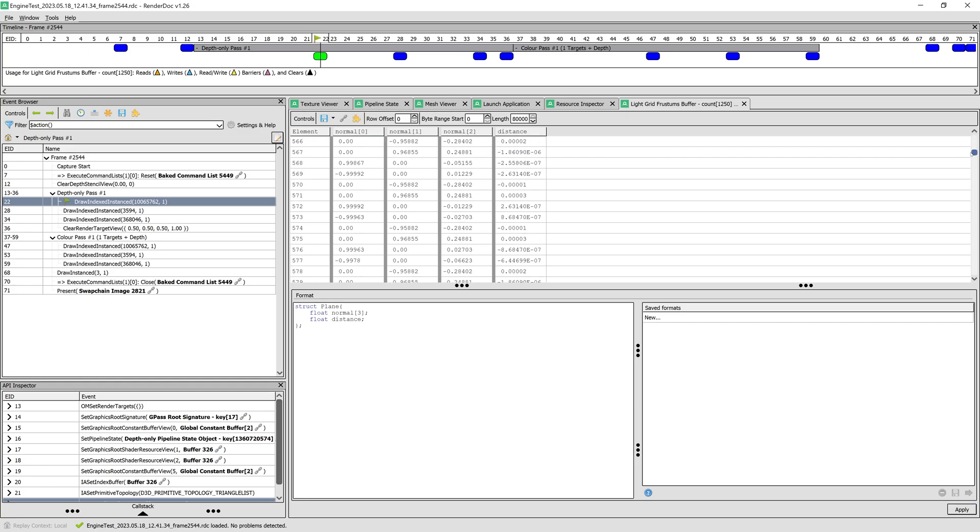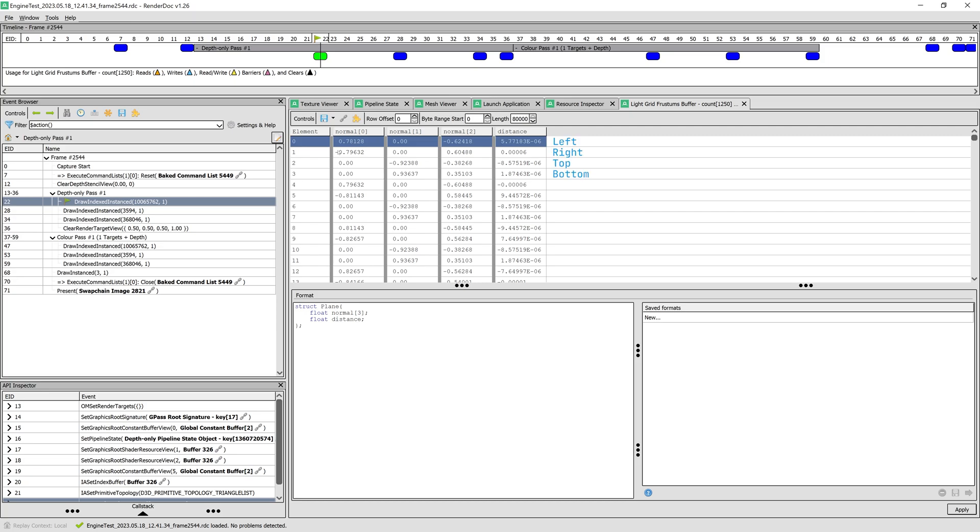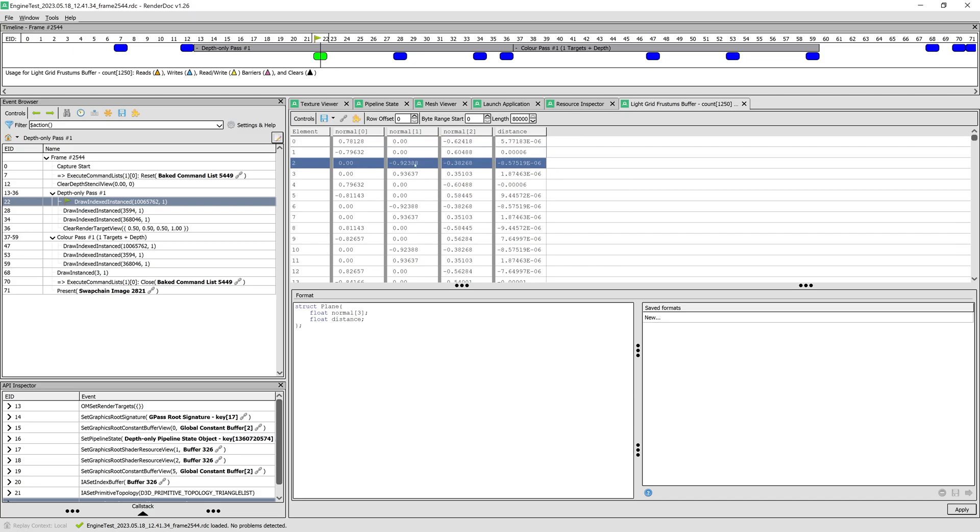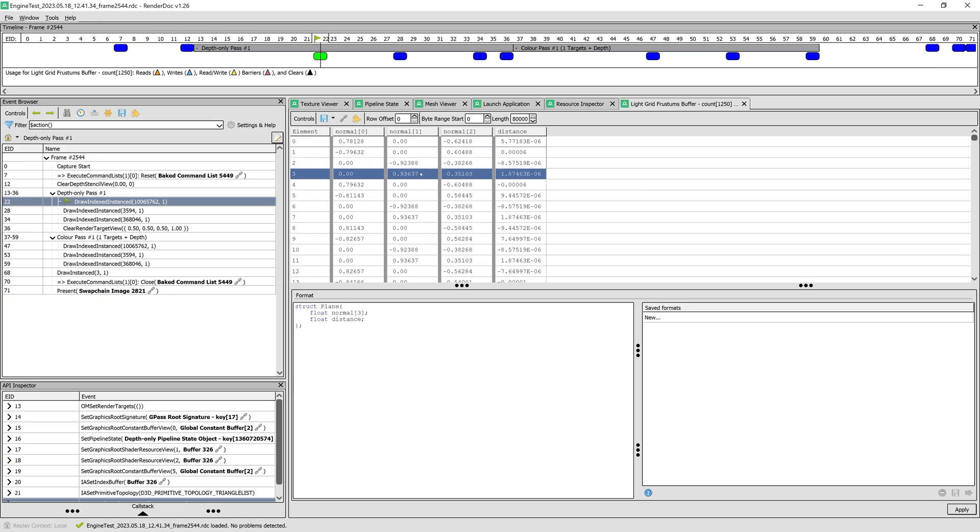You can see for yourself that the normal values have a length of 1. Also note how the distance values are really close to 0. Note that the signs of the X component for left and right planes point to the right and left respectively. Likewise, the signs of the Y component for top and bottom planes point down and up.